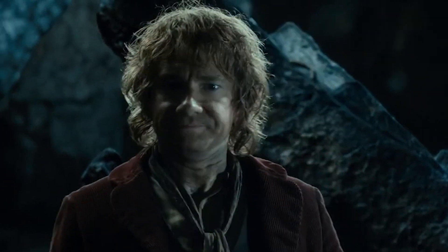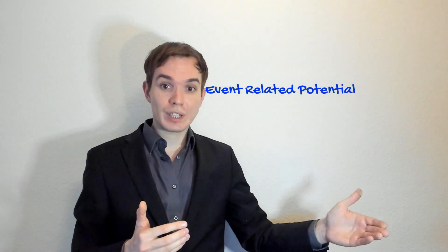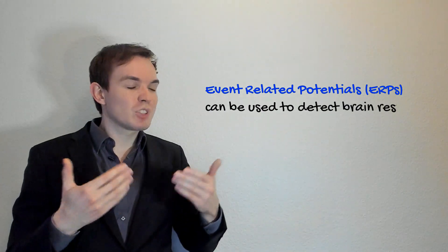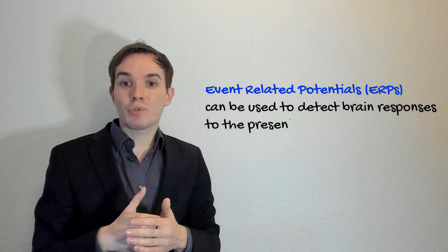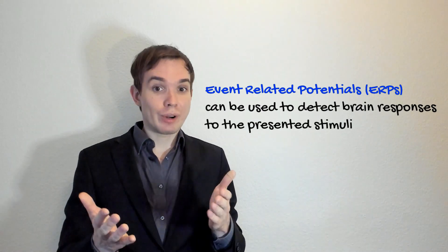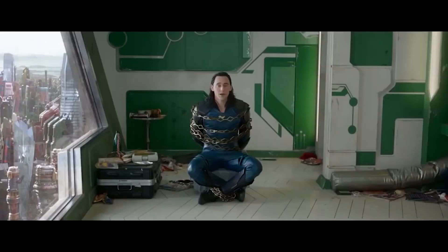This was more like general background knowledge, but let's go a bit more specific. Event-related potentials can be used to detect different responses to presented stimuli. For instance, a surprise response.